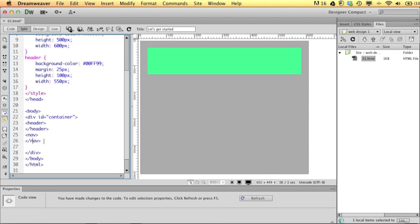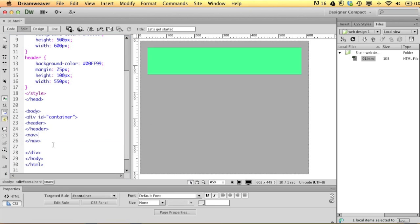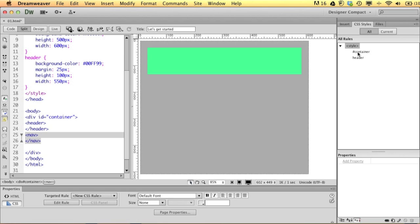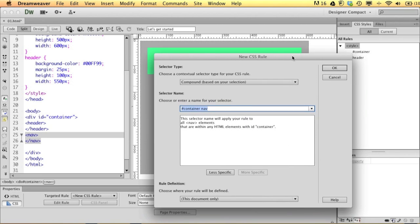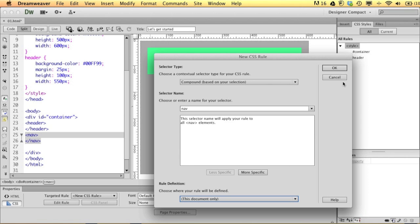If I click or select this, my tag selector down here should show 'nav'. When I go to make a new CSS style at the bottom of my CSS style panel, when I make a new rule it'll start in the right place. All I really need to do is make a rule for nav, so I'm going to hit 'less specific' here. I know it's in the container and it's going to be the only nav tag on the screen, so less specific works for me, then I'll just say okay.